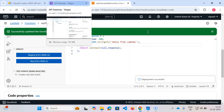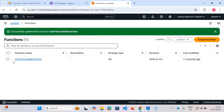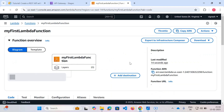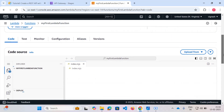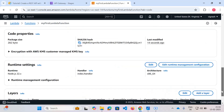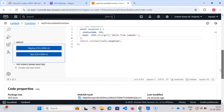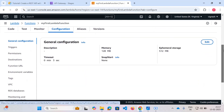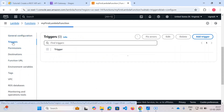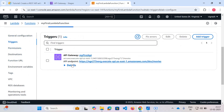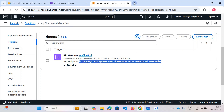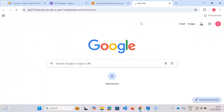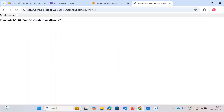Now let's come back to the Lambda function and check the configuration. Go to triggers — this is our API endpoint. Let's try hitting it. Since I set the resource to 'movies' with the ANY method, you can see it's returning 'hello from lambda'. Now let's make it even more interesting.